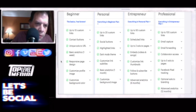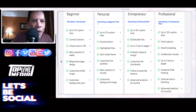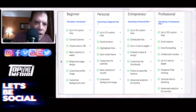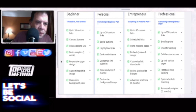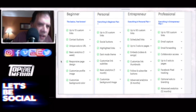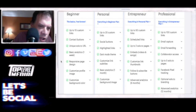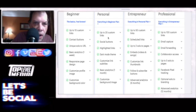You don't get as much on the free plan, but you get 10 custom links, contact buttons, a unique Solo URL, basic analytics for a week, responsive page design, and a customized profile image.